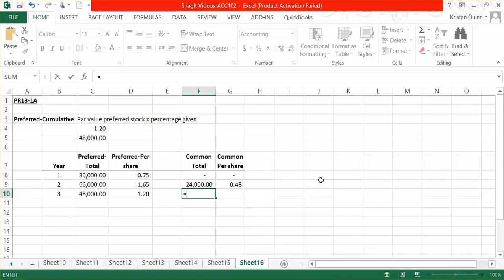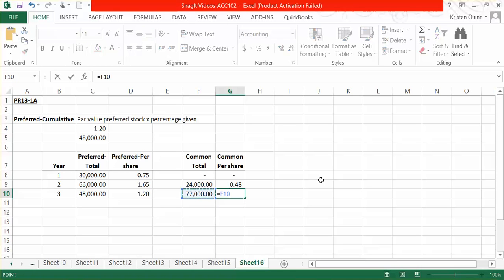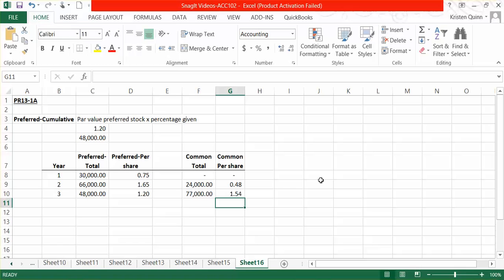In year three, we had $125,000 to distribute. We just distributed $48,000 to the preferred shareholders, which means that leaves $77,000 to distribute amongst the common shares. On a per share basis, we would take the total $77,000 given to common and divide it by how many common shares we have, which is 50,000. So in year three, each common share of stock would receive $1.54.